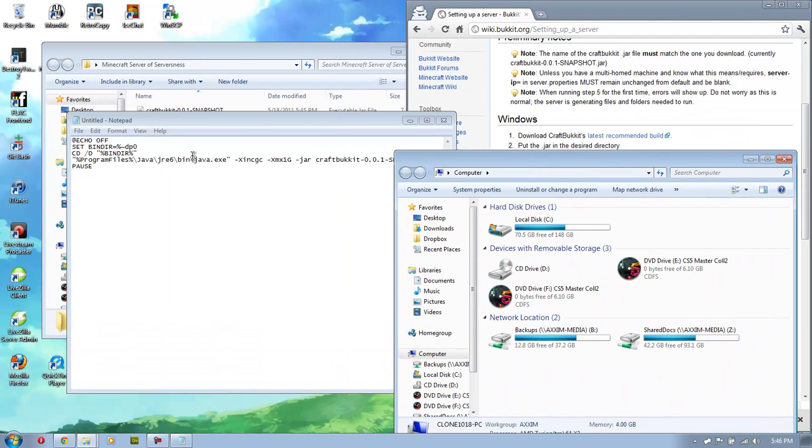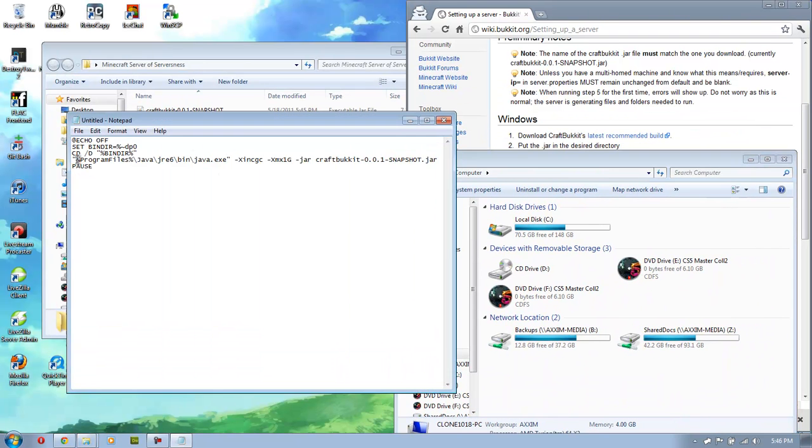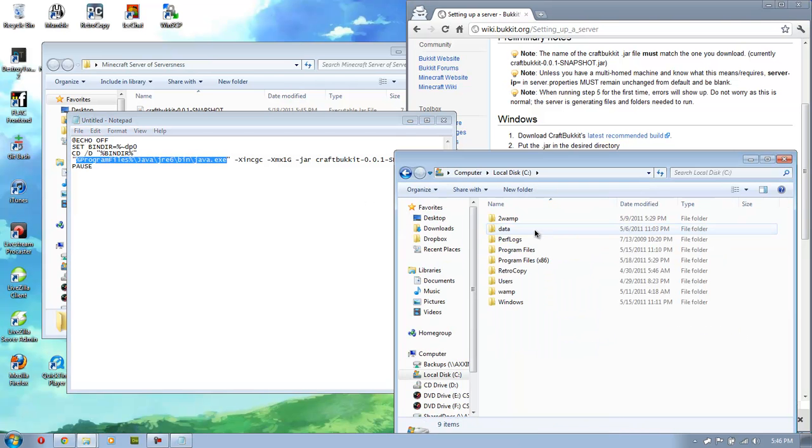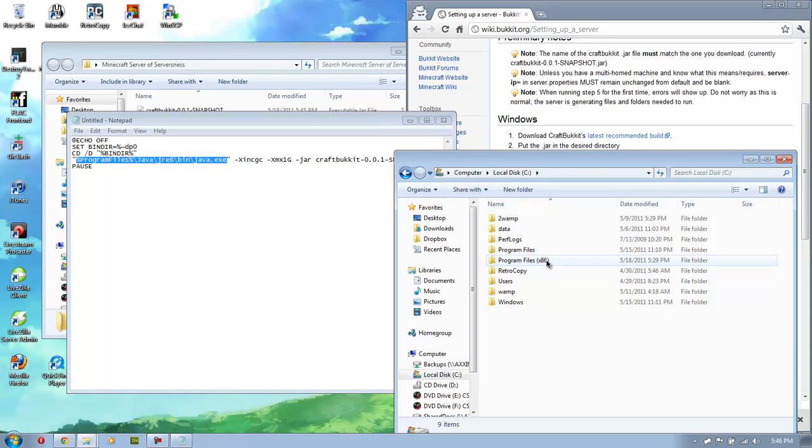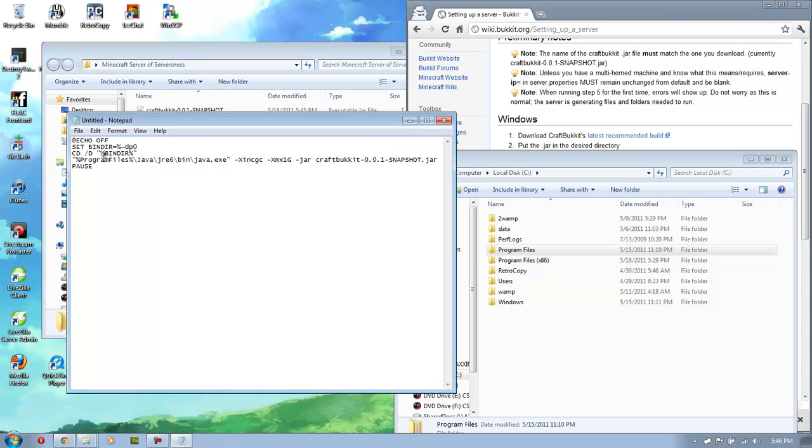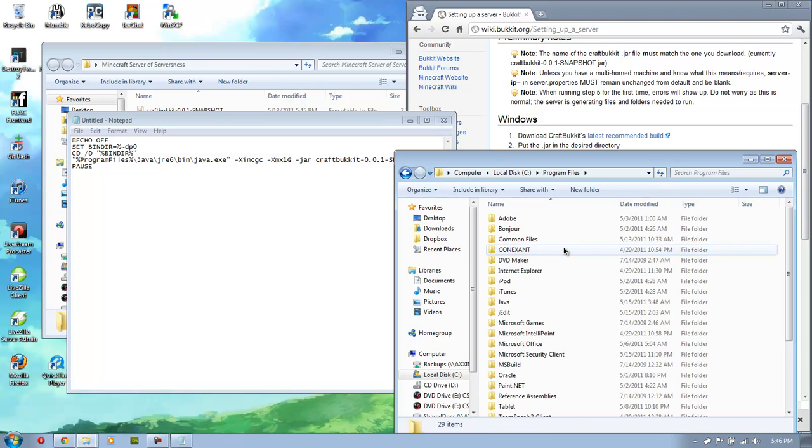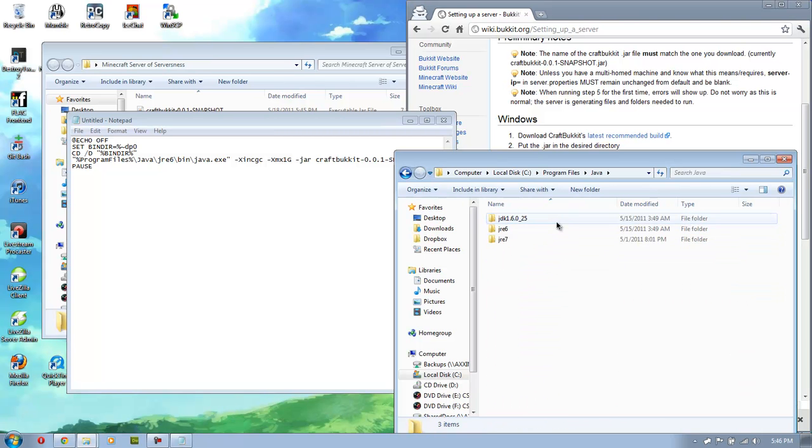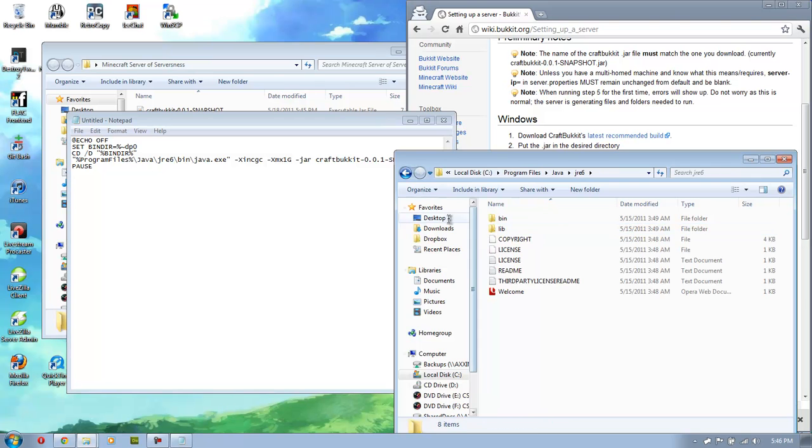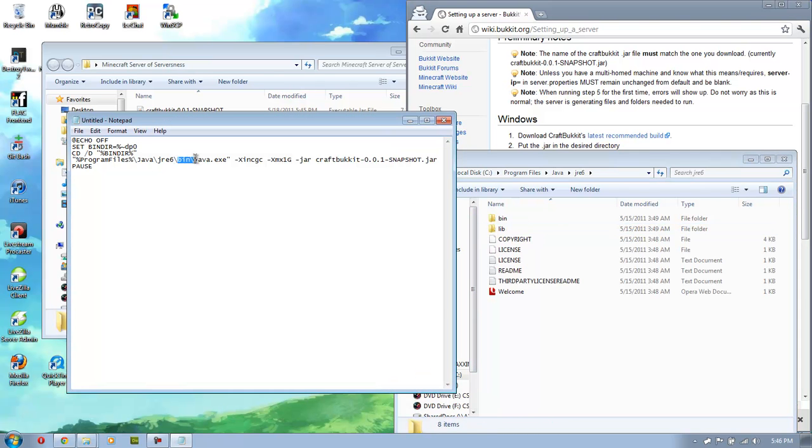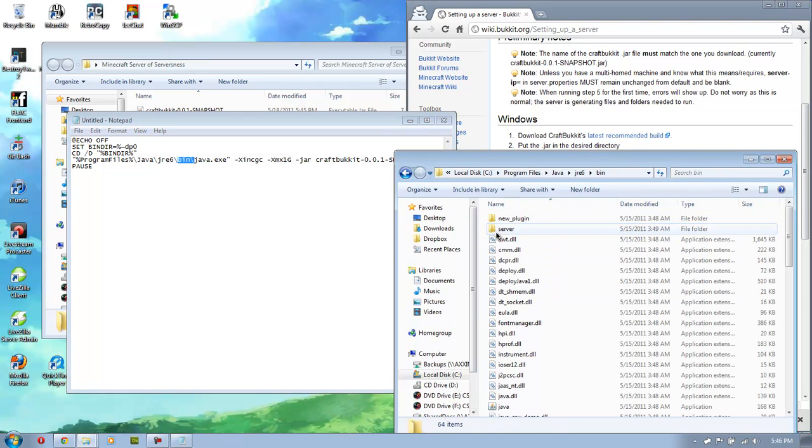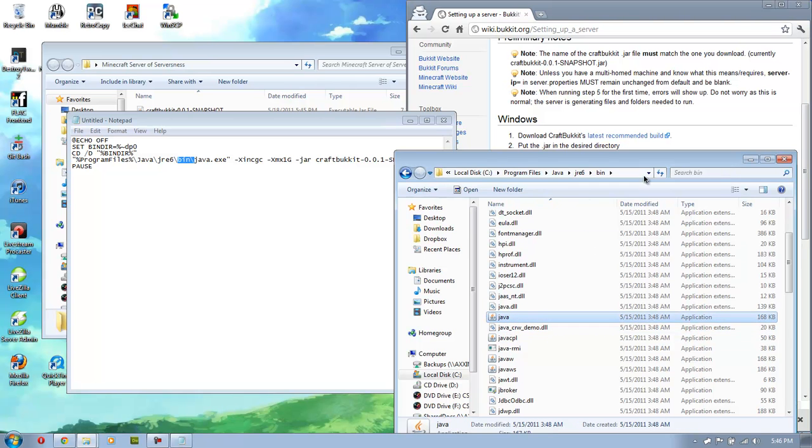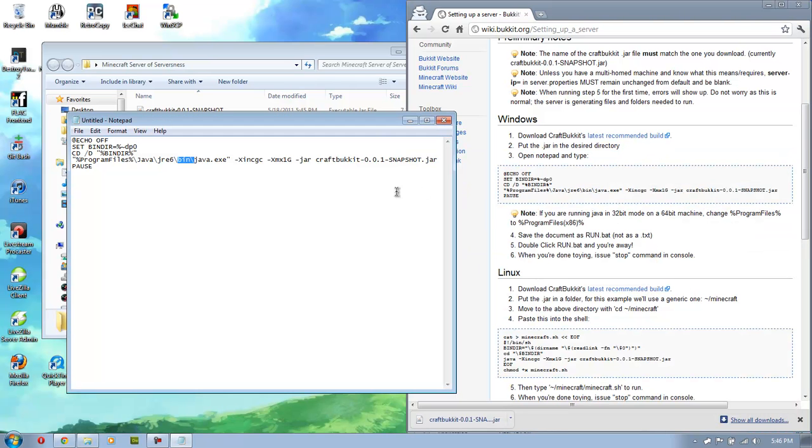Basically, we just want to make sure this right here is going to the right place. And we can do this by going to our C drive, program files, Java, and then JRE. And we're just following along here as we go bin and then javadad.exe. Okay, it's there. And that will work. So let's close out of this and go back here and check this one more time. Everything looks good.